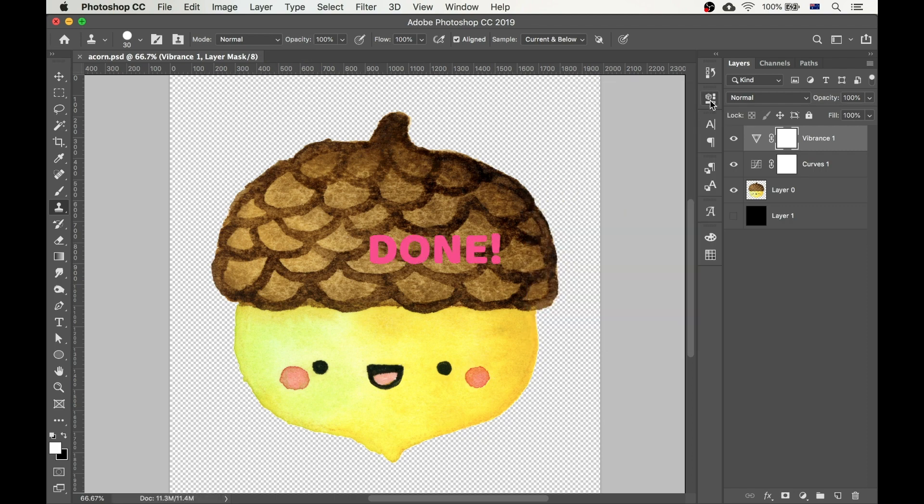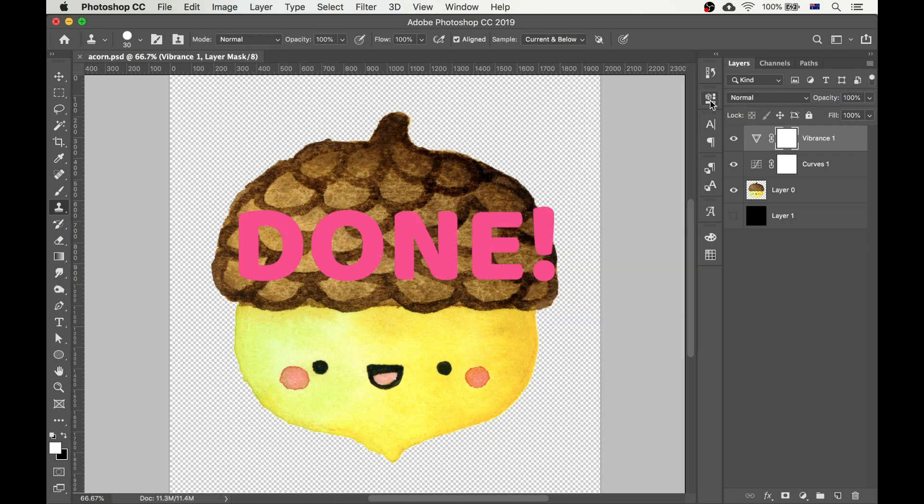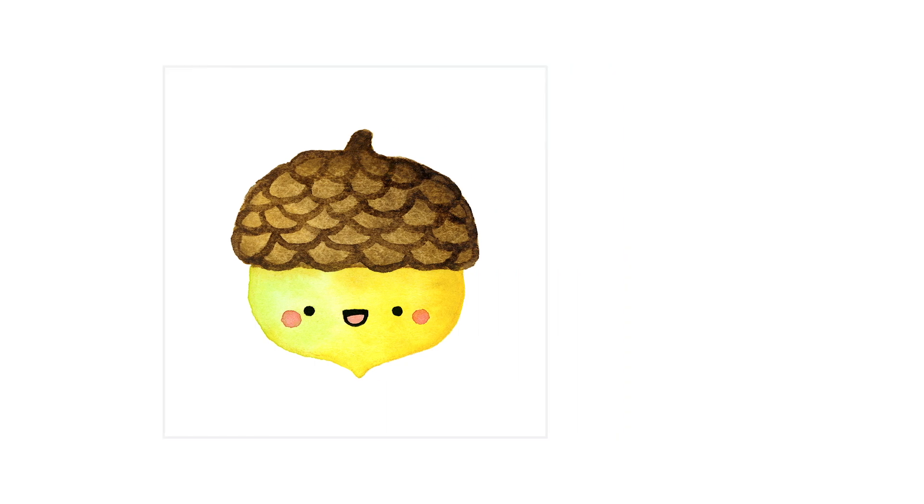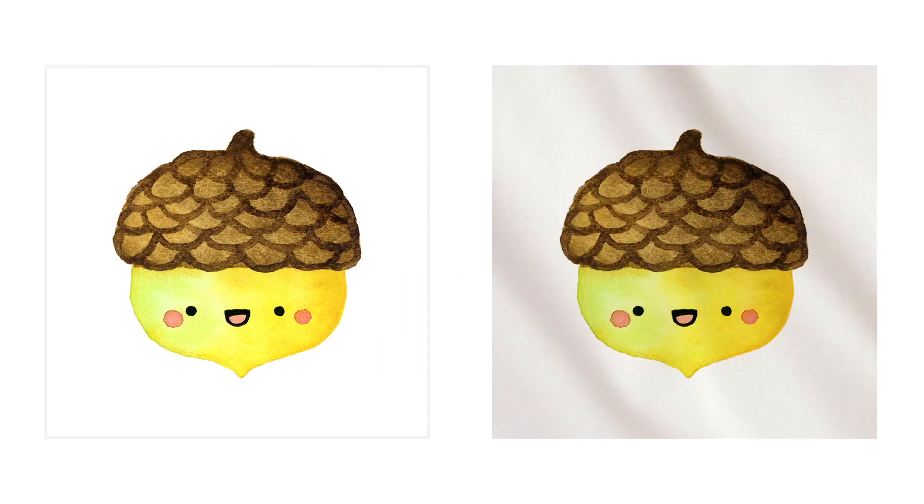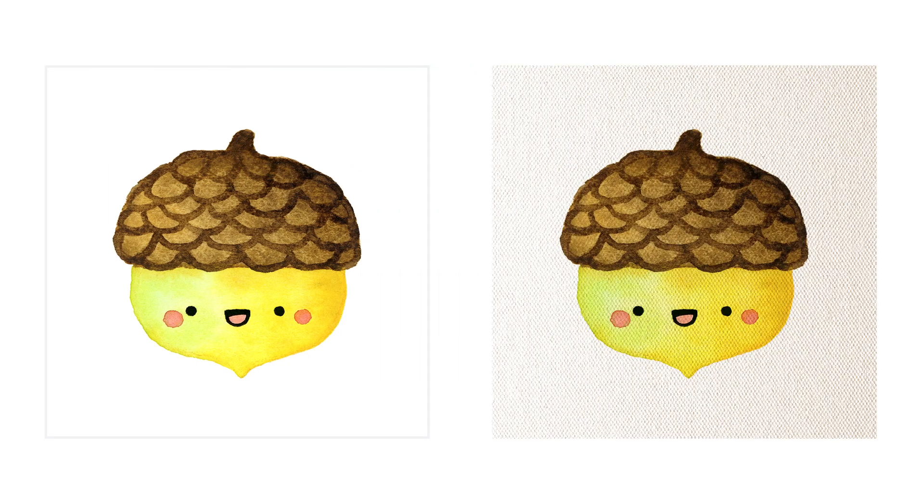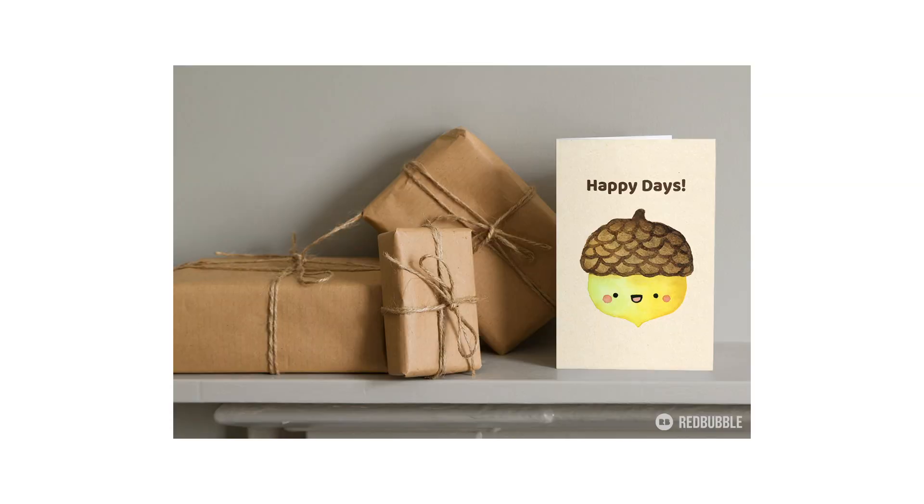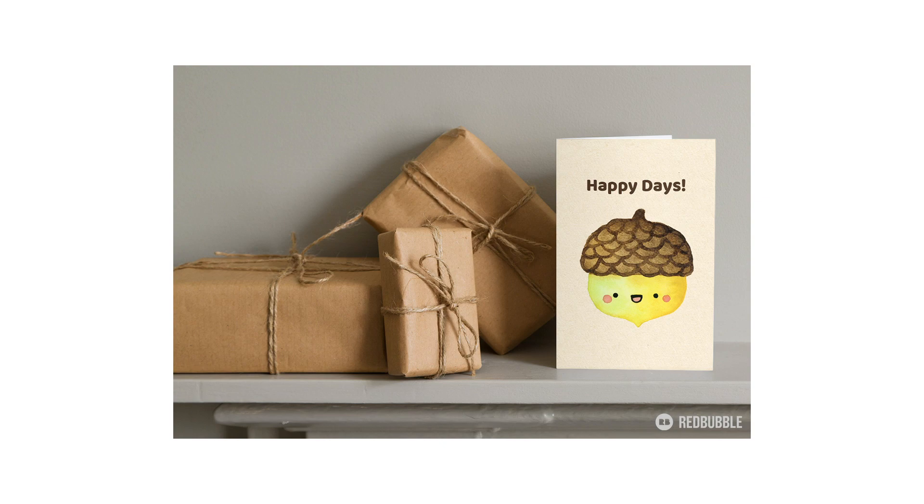And that's it, we're all done. Now we have a perfectly isolated image that will look great on different textures and can even be placed on products. So I hope this tutorial was useful for you. Let me know your favorite tip in the comments below. And please subscribe for more tutorials like this. See you soon!